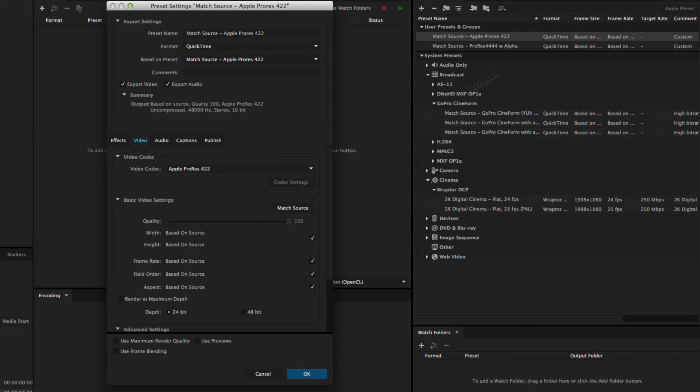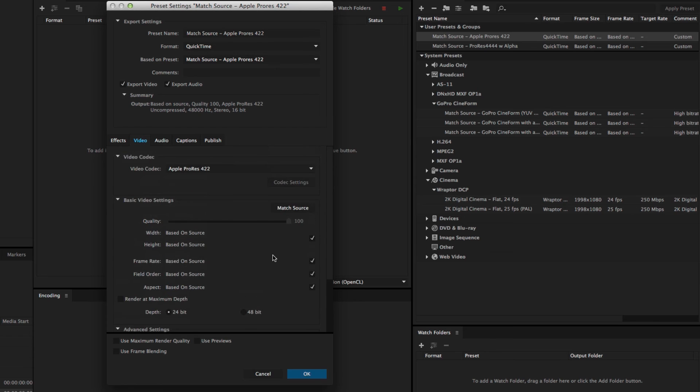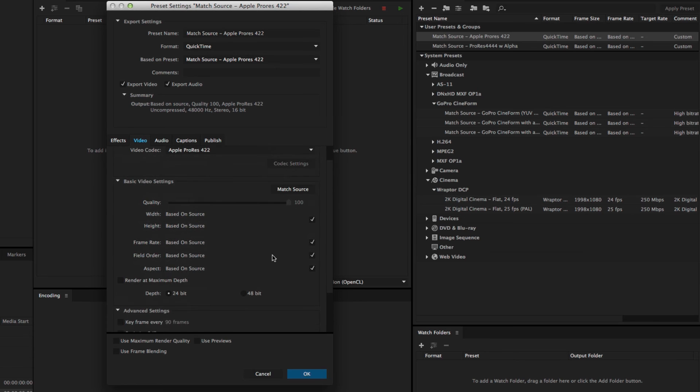And you'll see I have the same Match Source options here. And that is helpful for doing things for the new Consolidate and Transcode, as well as the new Render and Replace.